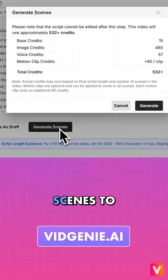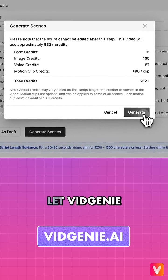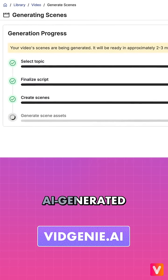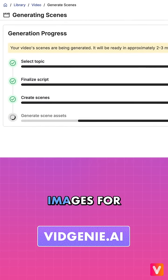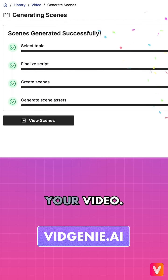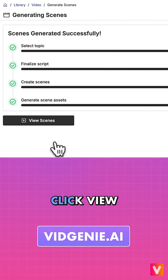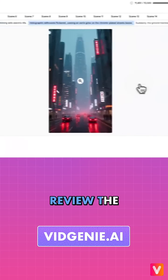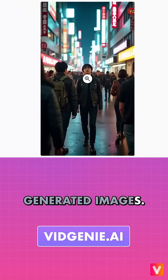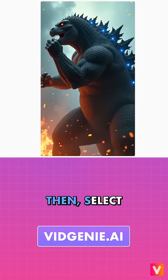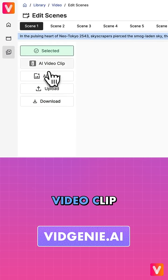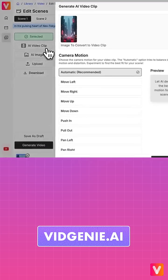Click Generate Scenes to let VidGenie build beautiful AI-generated images for your video. Click View Scenes to review the generated images. Then select a scene and click the AI Video Clip button.